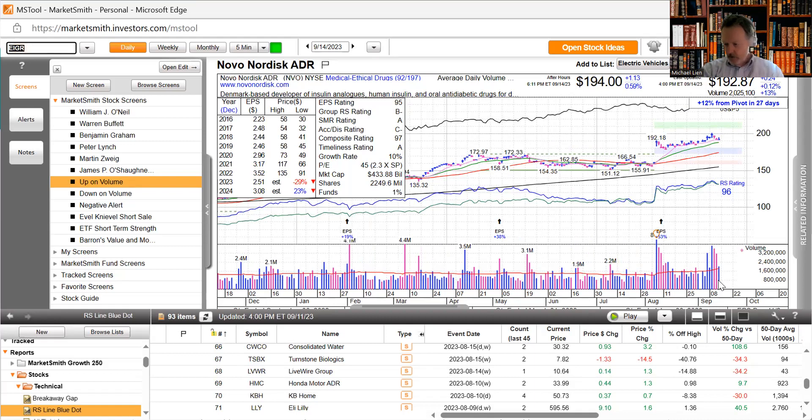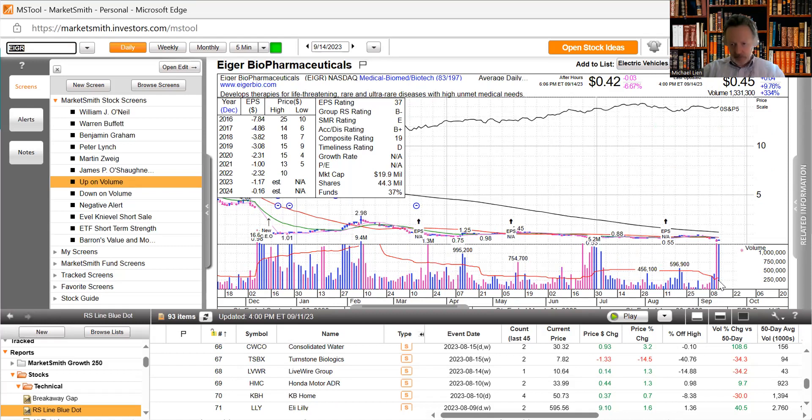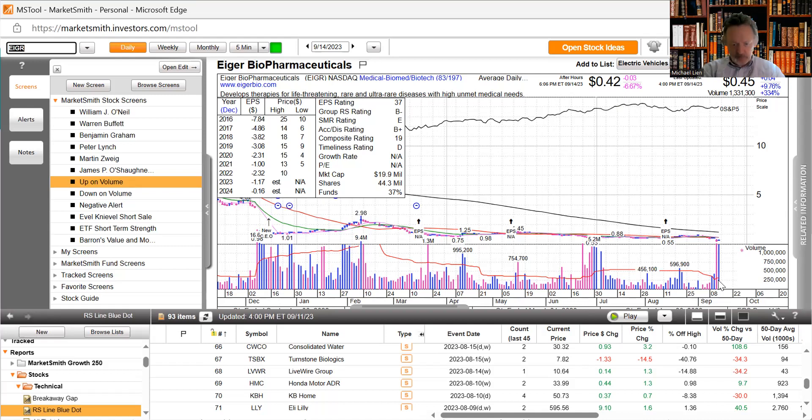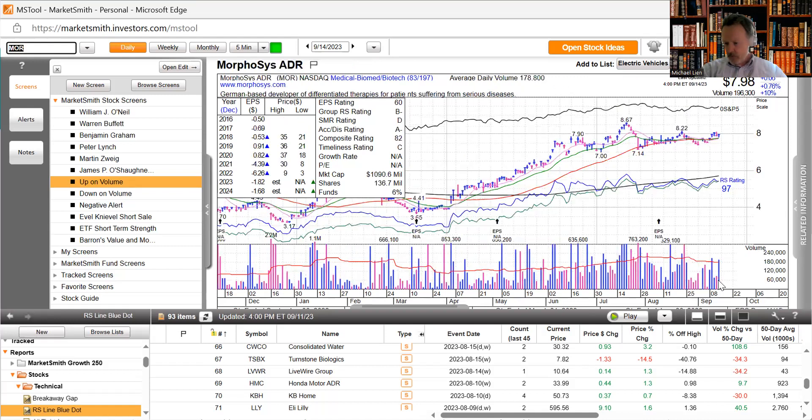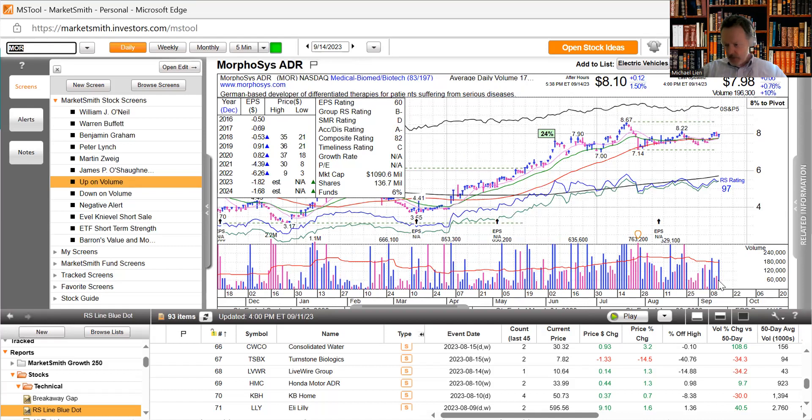Eiger said it would discontinue its phase 3 LIMT-2 trial of peginterferon lambda in patients with chronic hepatitis delta and was up 10%. Not sure if that's because of the news but that's quite a move, but this is a penny stock. Morphosys receives FDA fast track designation for tulmimetostat in endometrial cancer, it's up 0.76%.